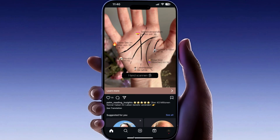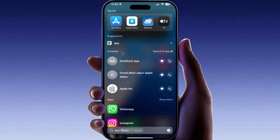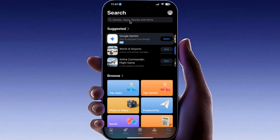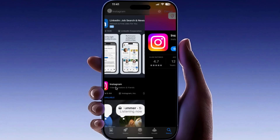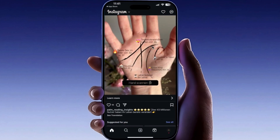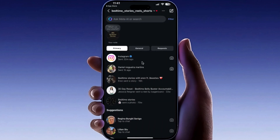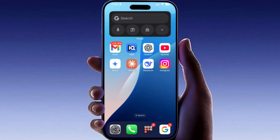Exit Instagram. Open the Play Store for Android or App Store for iPhone. In the search bar type Instagram, then tap on the Instagram app in the search results. You will see two options: uninstall and either open or update. If you see open, your app is up to date. If you see update, your app is outdated. Tap update and wait for it to finish installing. After updating, tap open to launch Instagram again.